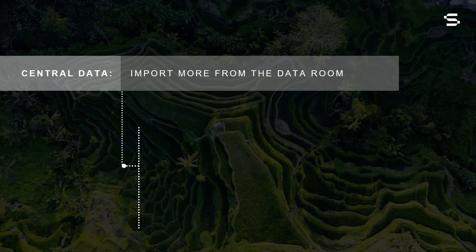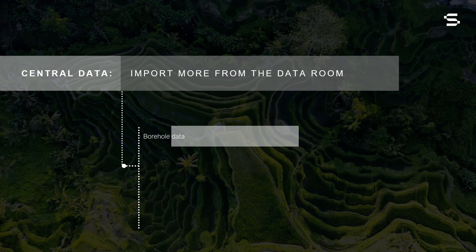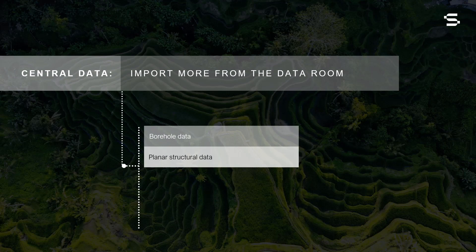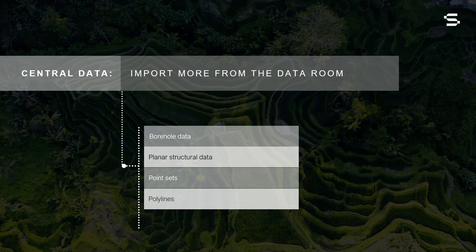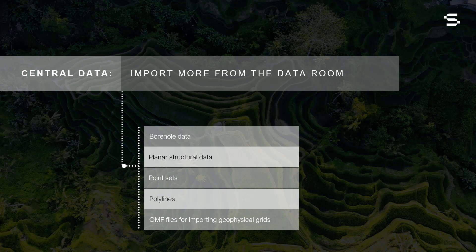Additional new data types that can be imported from the Sequent Data Room include planar structural data, point sets, polylines, and OMF files for importing geophysical grids from OASIS Montage and geological surfaces from other software packages.